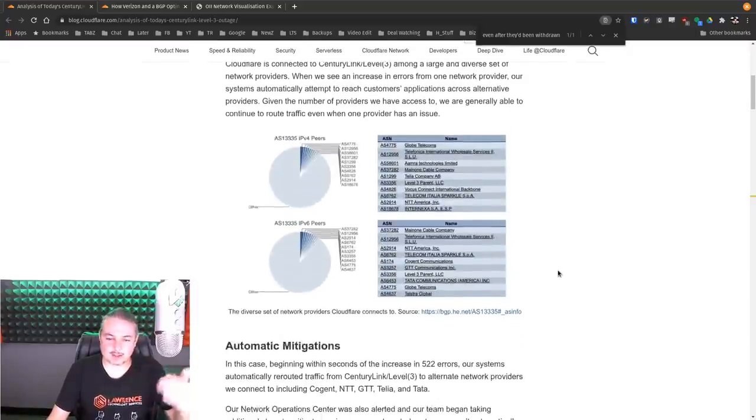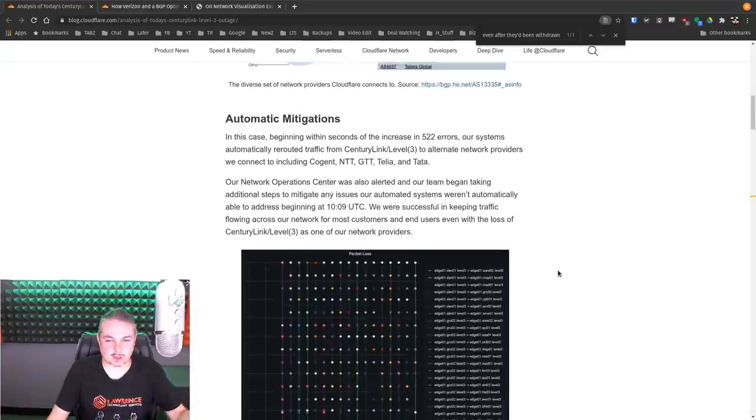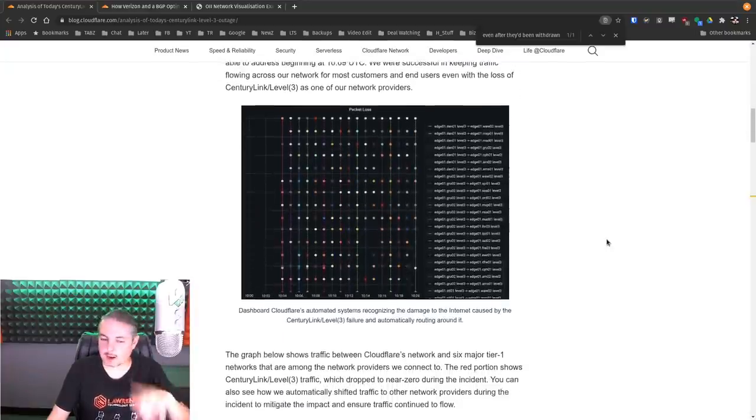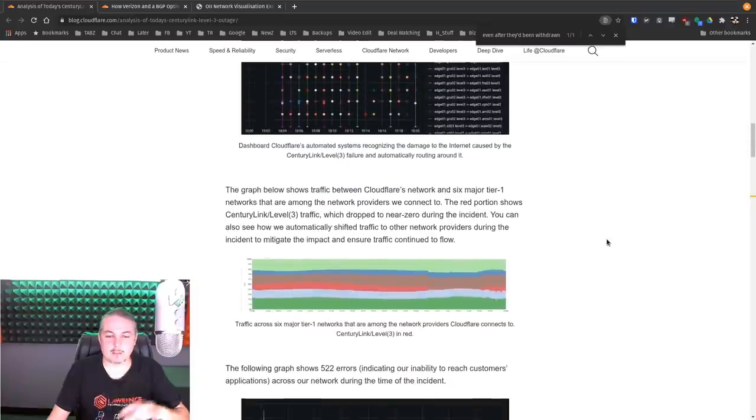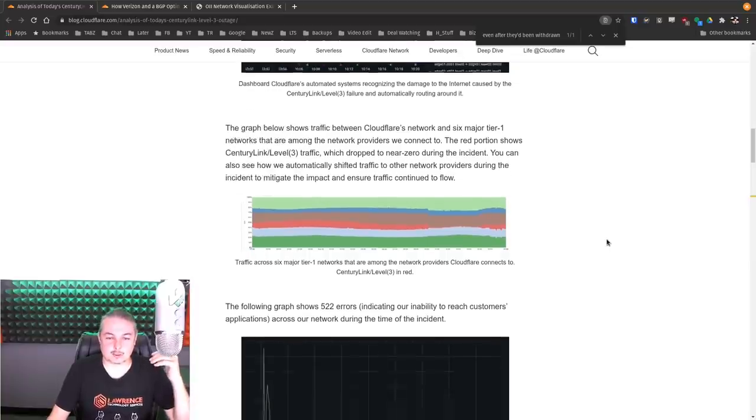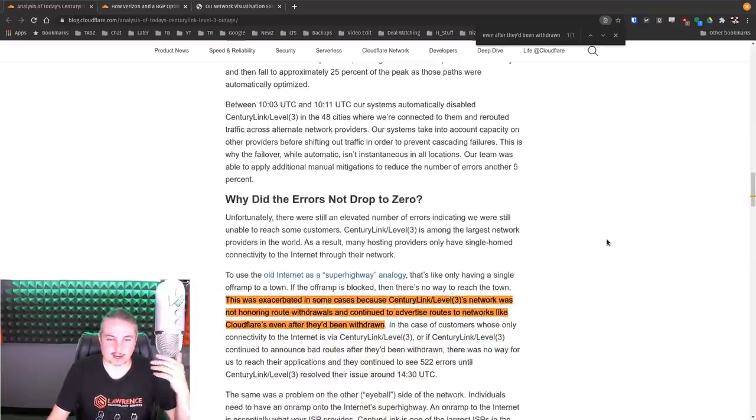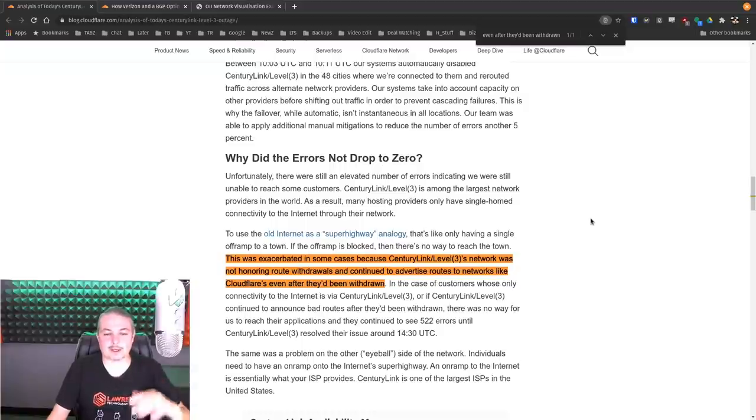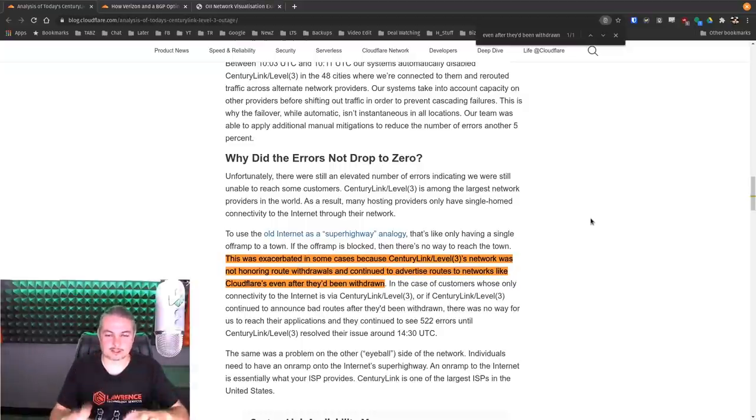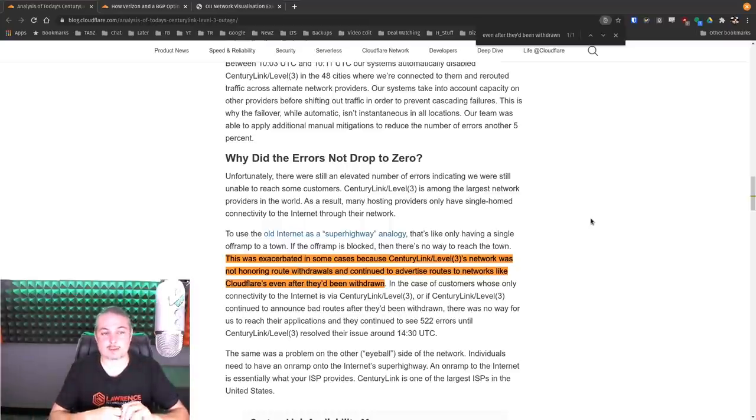They break down the increased errors they see, how they tried to mitigate this. So they tried mitigating it, but I'm going to explain shortly how BGP is really a difficult piece to mitigate when something goes wrong. So they break down all the stats, each little piece of this.